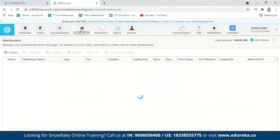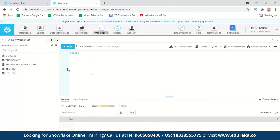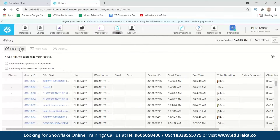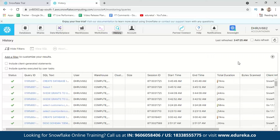Under Warehouses, you can see all created virtual warehouses with details like their size, cluster count, when they were suspended or stopped, when they were created, and who the owner is. Under History, you can see all database sessions with their session IDs, features, creation times, stop times, and how long they have been running.